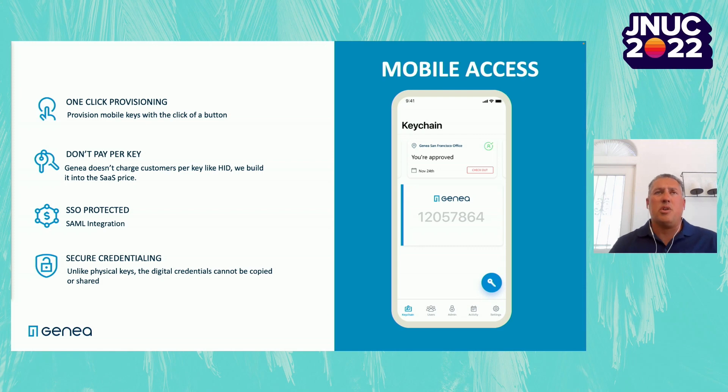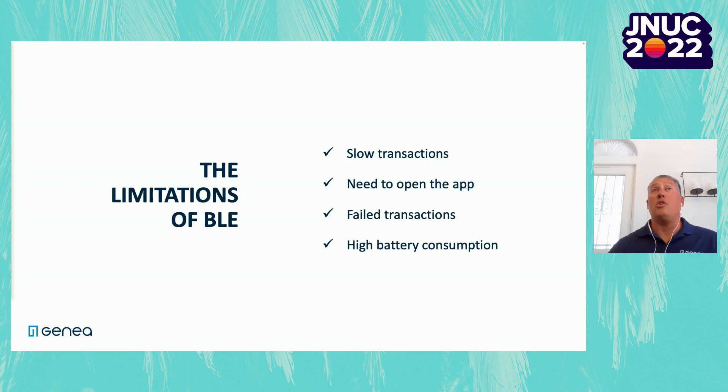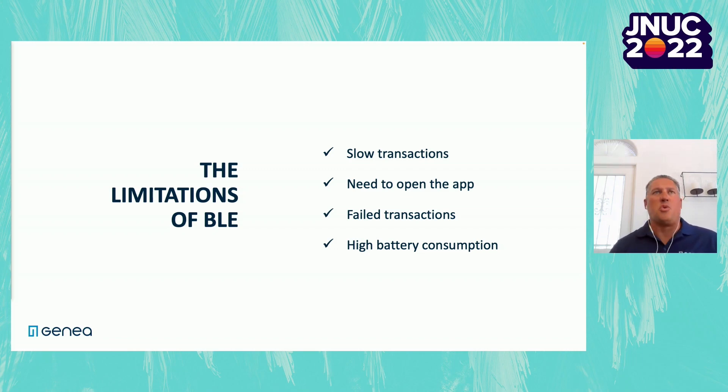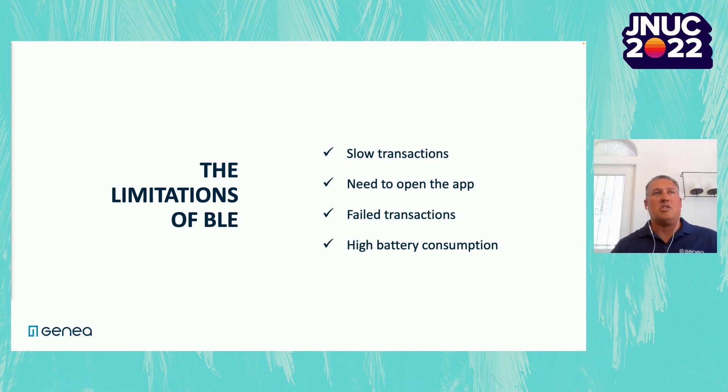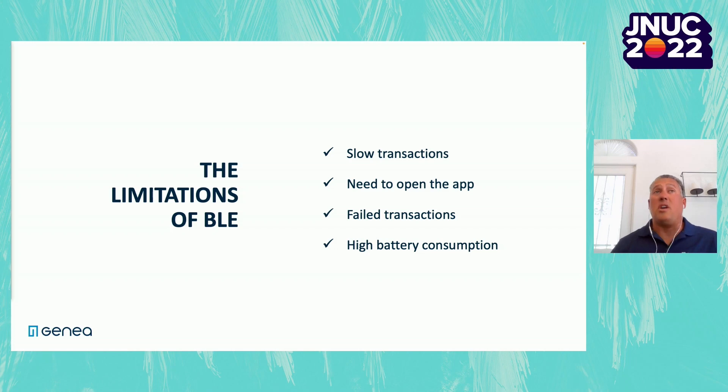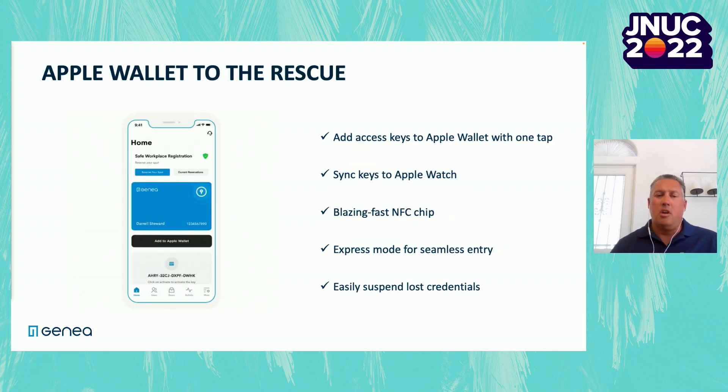And the reason that we're so excited about Apple Wallet is because in traditional mobile applications, they've been used through Bluetooth. And the problem with Bluetooth is it's a slower transaction. You have to open the app. There's a lot of transactions that get failed. Bluetooth is very strange, especially if you get to an area where there's turnstiles or there's aluminum siding where the signal bounces around. It can be very challenging to fulfill that transaction. And it actually uses a lot of battery. So the great thing about utilizing Apple Wallet is it really makes this whole process a lot easier and a lot more streamlined.